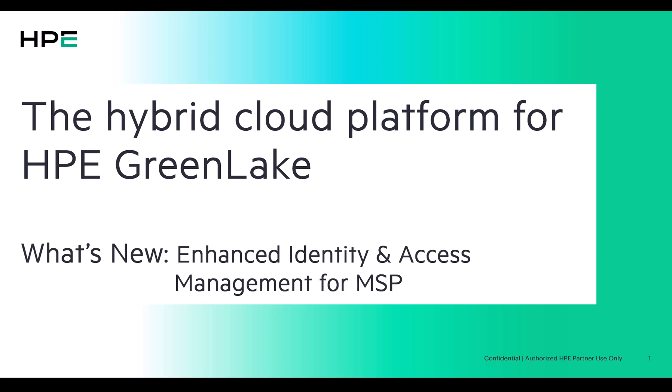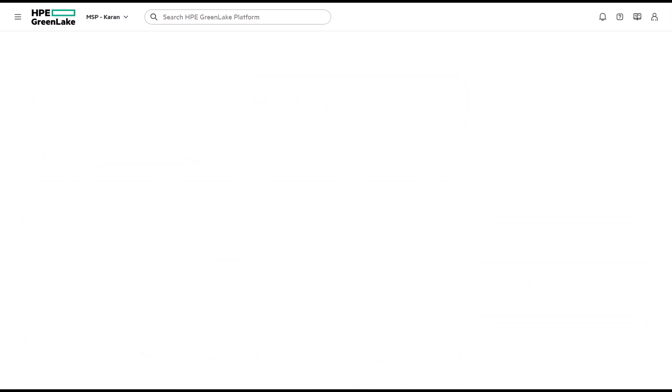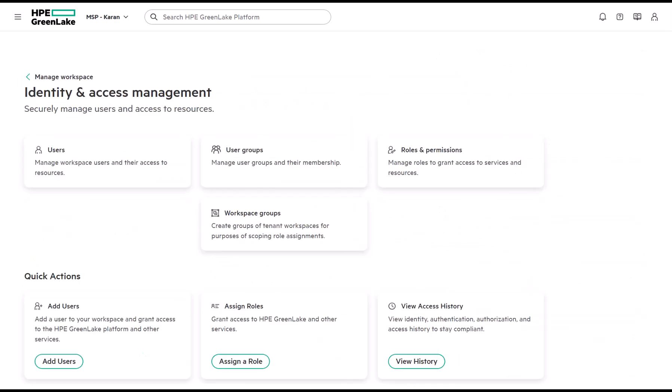You'll find these updates under manage workspace page and behind the identity and access tile where we have made access control simpler, more flexible and easier to manage across customer environments.